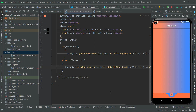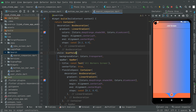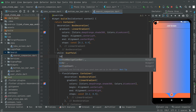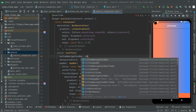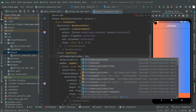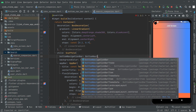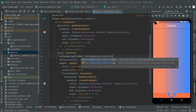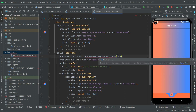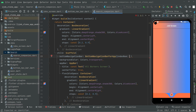We go to the search_companies file — AllWorkersScreen — and in the Scaffold we say bottomNavigationBar: BottomNavigationBarForApp(index: 1), since this screen is on index 1. We've successfully added the bottom navigation bar.